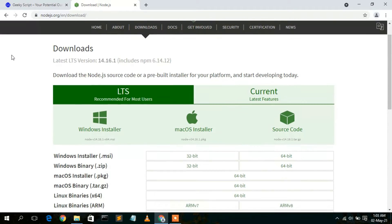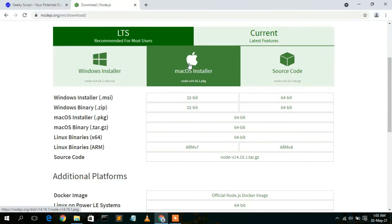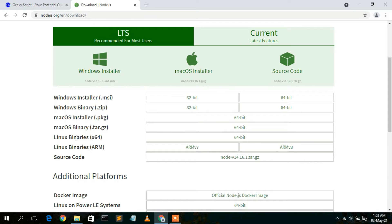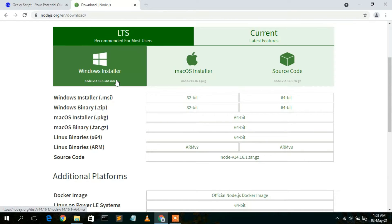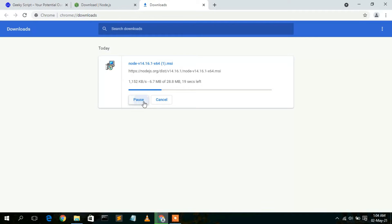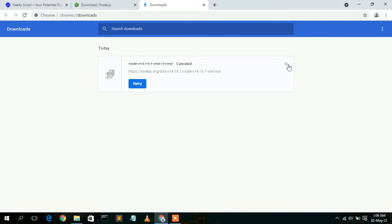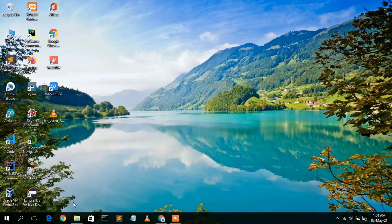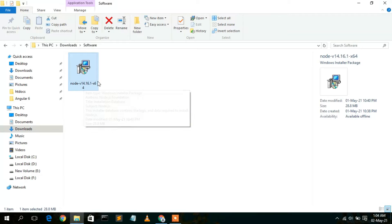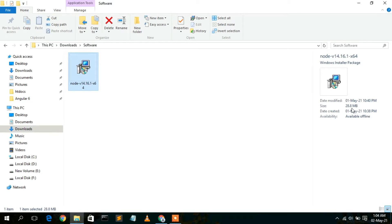If you scroll down a bit, you'll see options for Windows installer, Mac installer, and source code. If you're using macOS, Linux, or any other OS, proceed with that link. In this video I'm showing how to install Node.js on Windows, so click on the Windows installer. It will start downloading automatically. I've already downloaded it — Node version 14.16.1, which is only 28.8 MB.